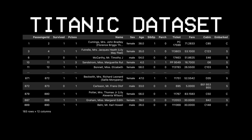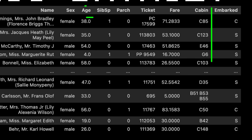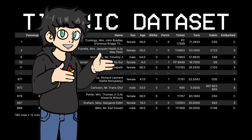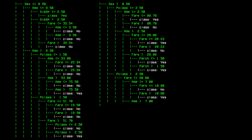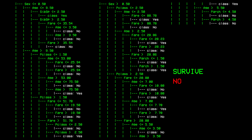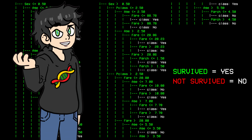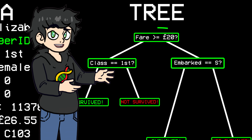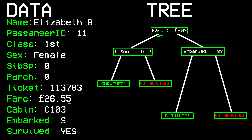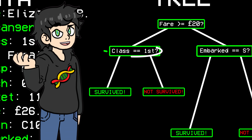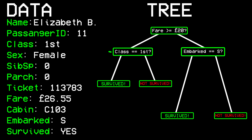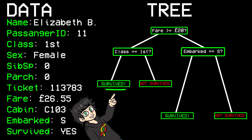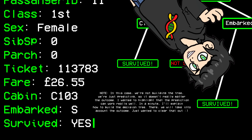Let's take the Titanic disaster as an example. We've got a lot of data on passengers — things like their age, their cabin, and ticket class. A decision tree works by asking a series of yes and no questions to classify whether someone survived. For example, let's take Miss Elizabeth Bonnell. A simple decision tree might start by asking: did she pay more than 20 pounds for her ticket? Yes, she did. So we go left. Next question: was she in first class? Yes, again. At this point, our tree confidently predicts that she survived — and she actually did.